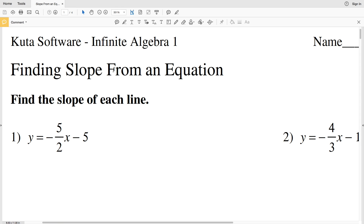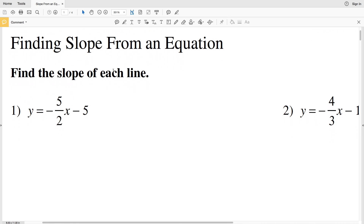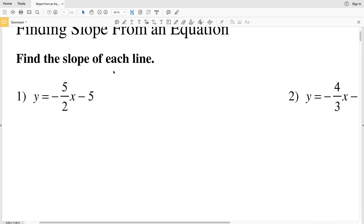In this video we're going to do the CUDA software Infinite Algebra 1 free worksheet: finding slope from an equation. Our directions are to find the slope of each line. The easiest way to do this is to think of slope-intercept form.